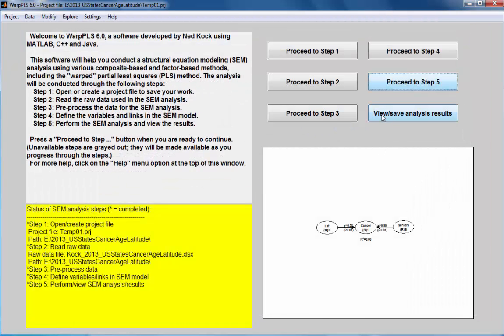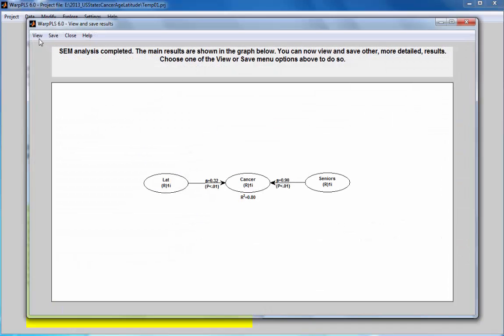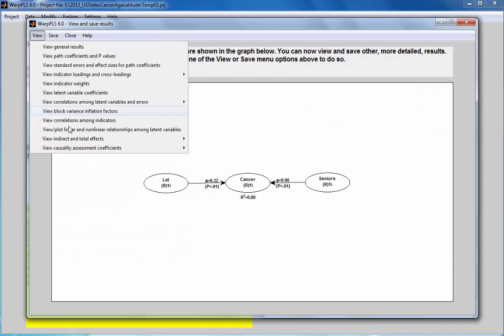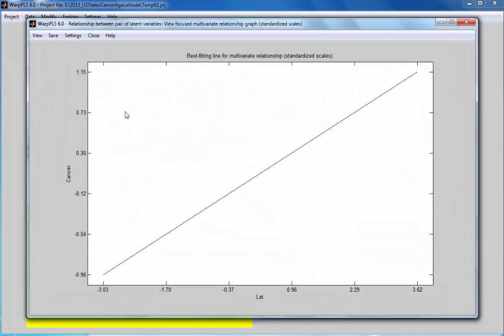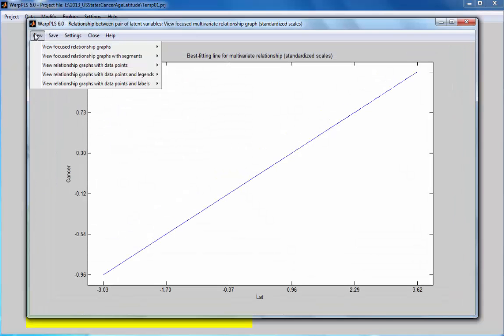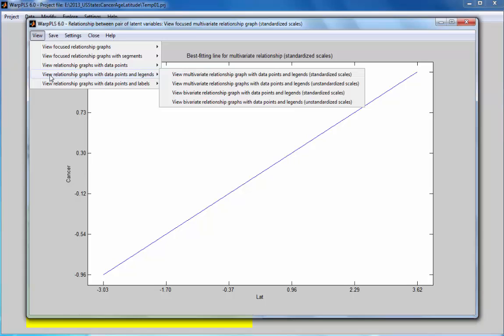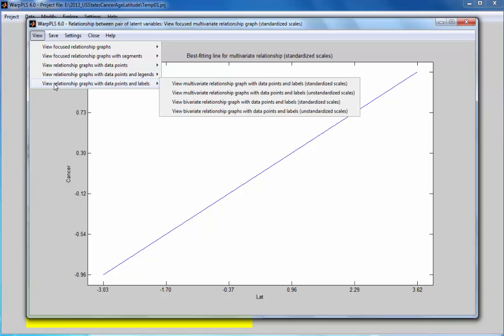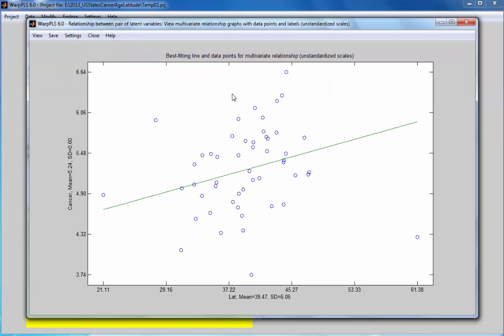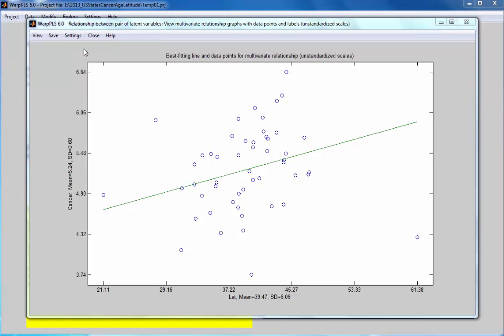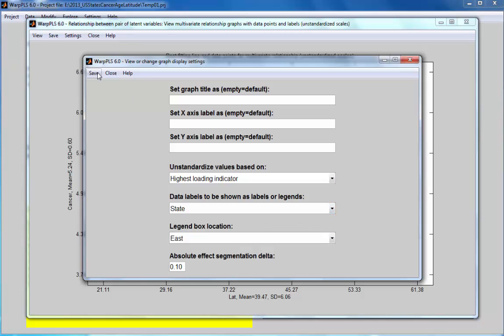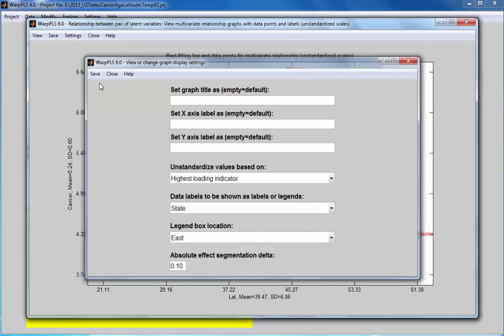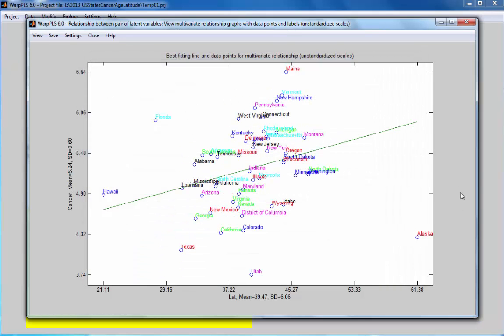Now I'm going to go to the option view, save analysis results. I will see the plots and then I'll take a look at the plot between latitude and cancer incidence. I'm going to the option view relationship graphs with data points and labels. I will take a look at the multivariate relationship graphs with data points and labels, unstandardized scales. I will go to the option settings and choose my data label state. Now I can see this graph which helps me interpret the data.